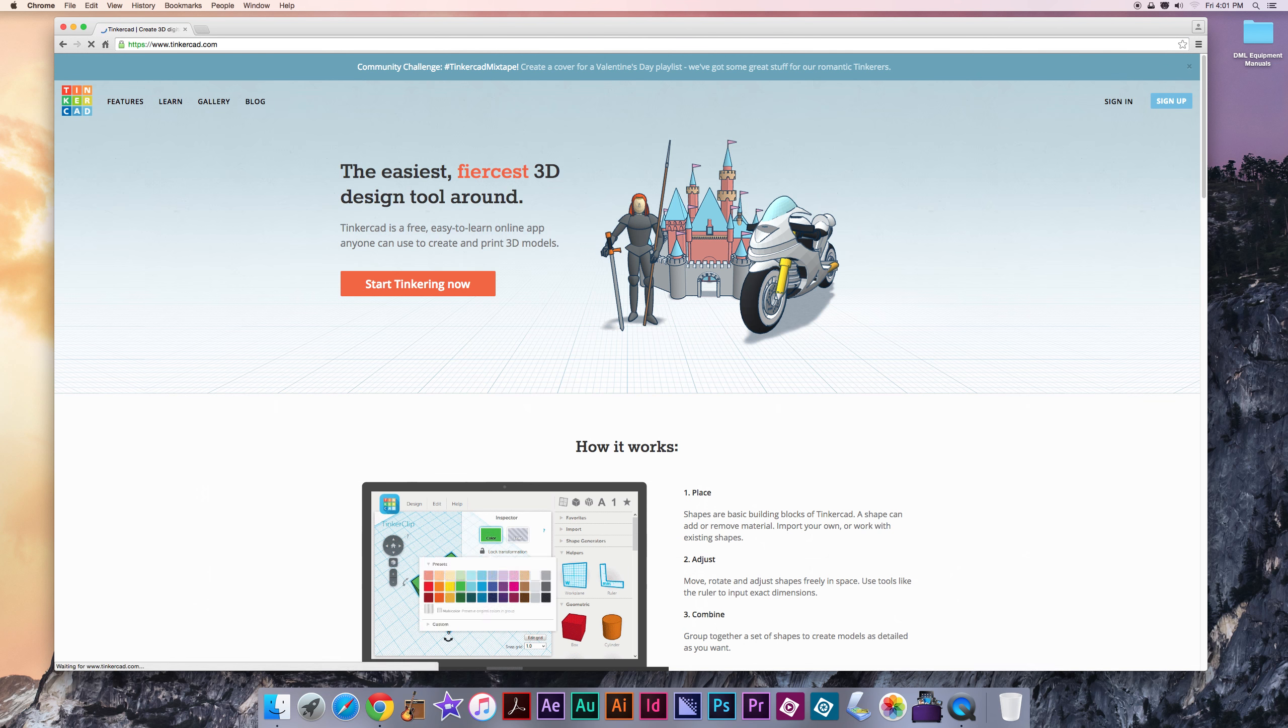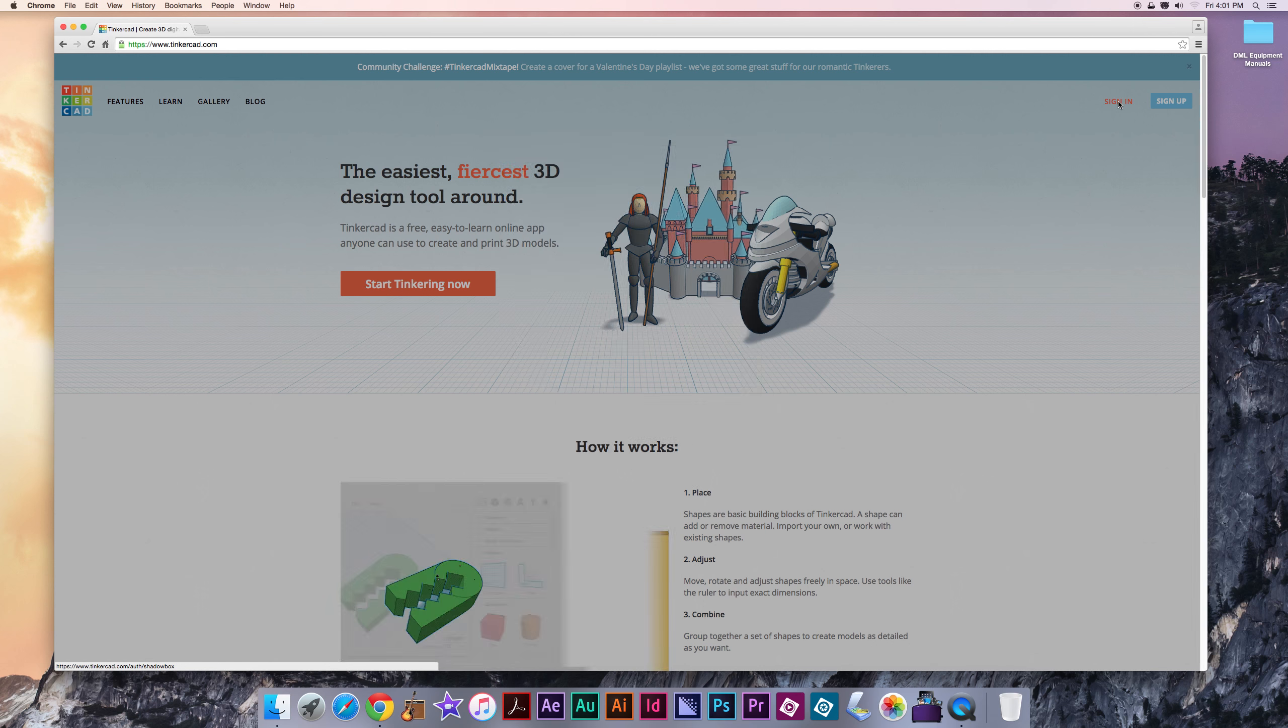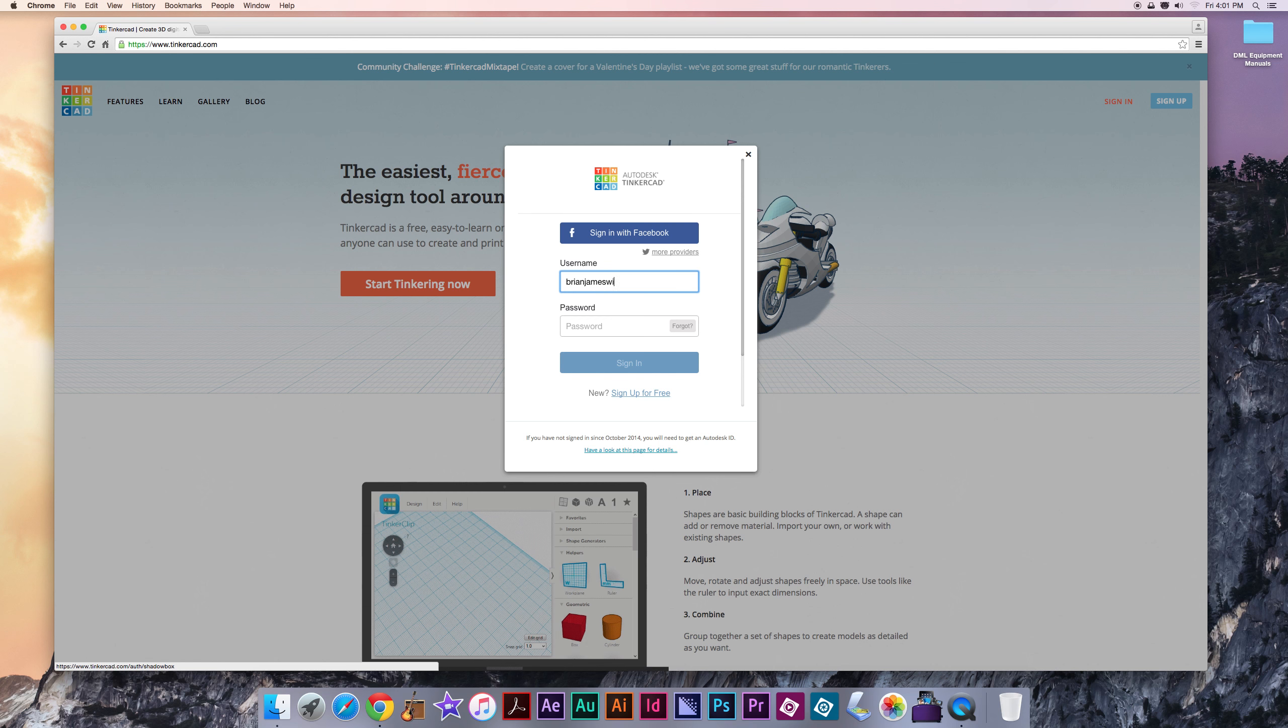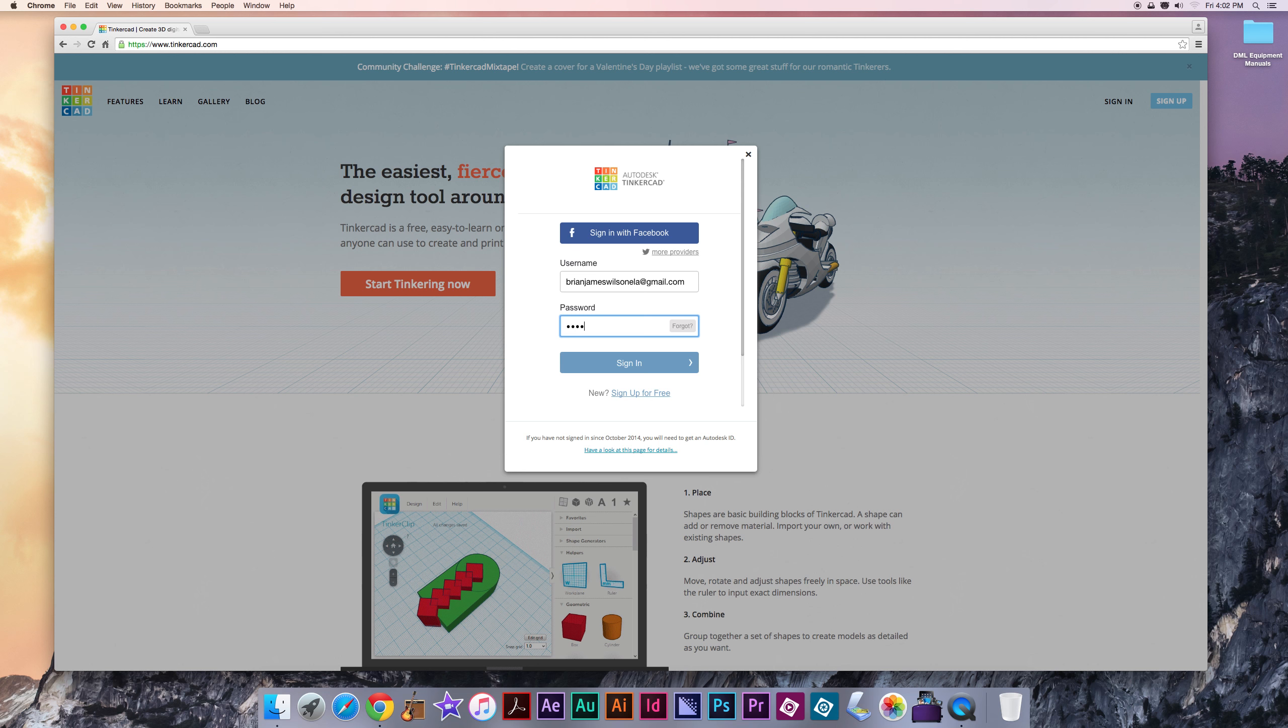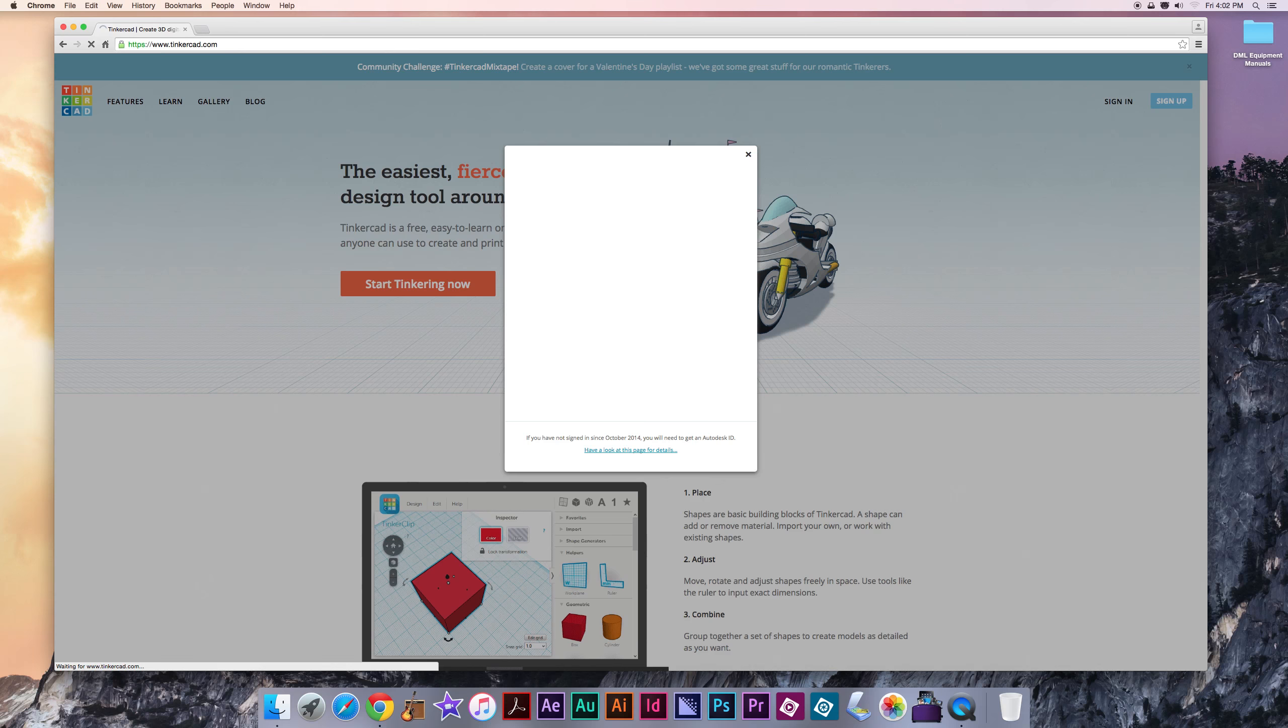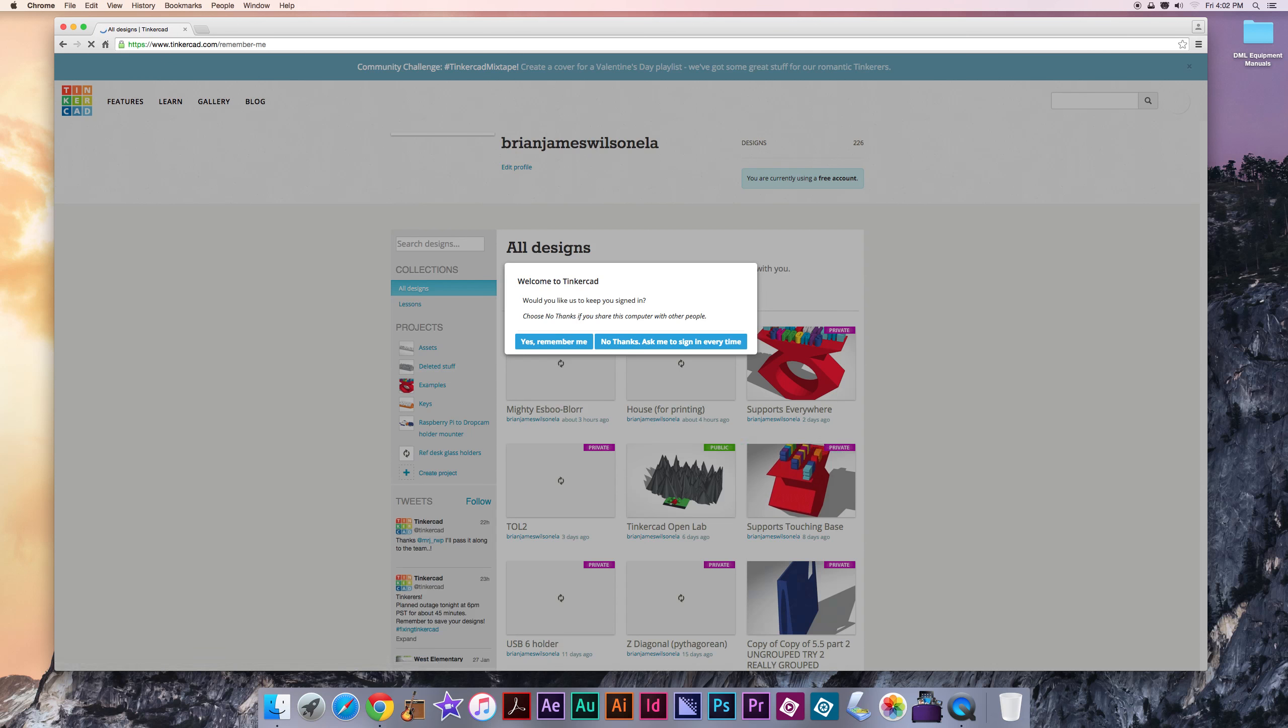Loads the website. If you haven't created an account with them, you'll need to sign up. I'm gonna sign in to my existing account. Just got to type that in. Username, which is an email usually, and the password.